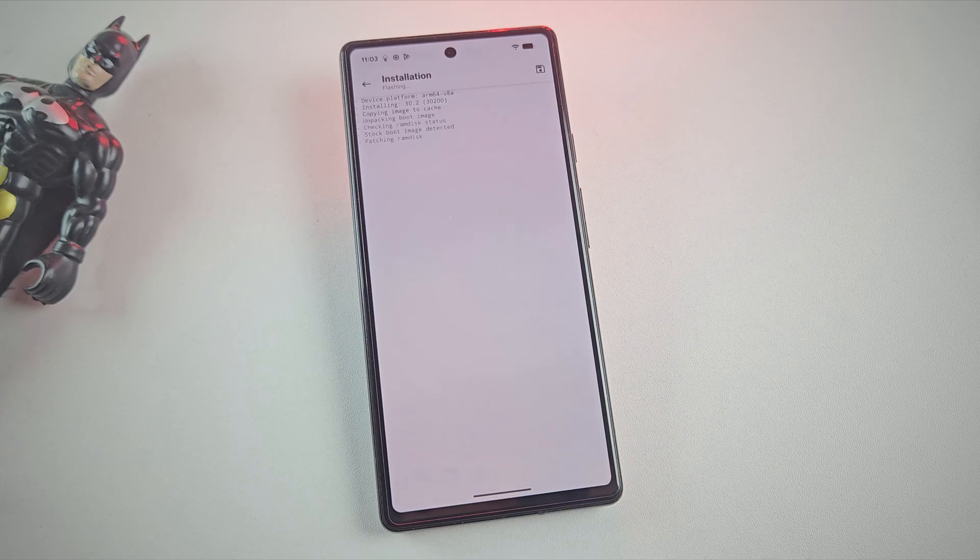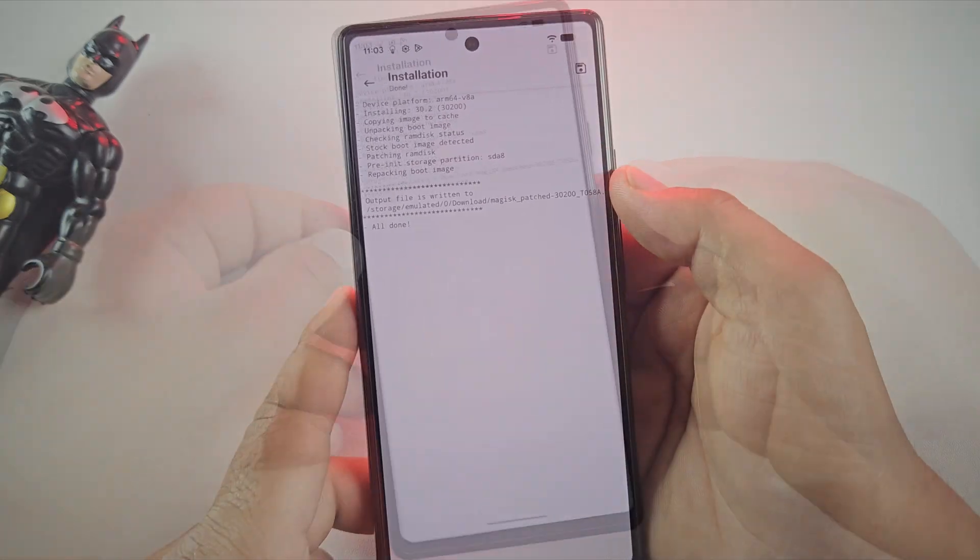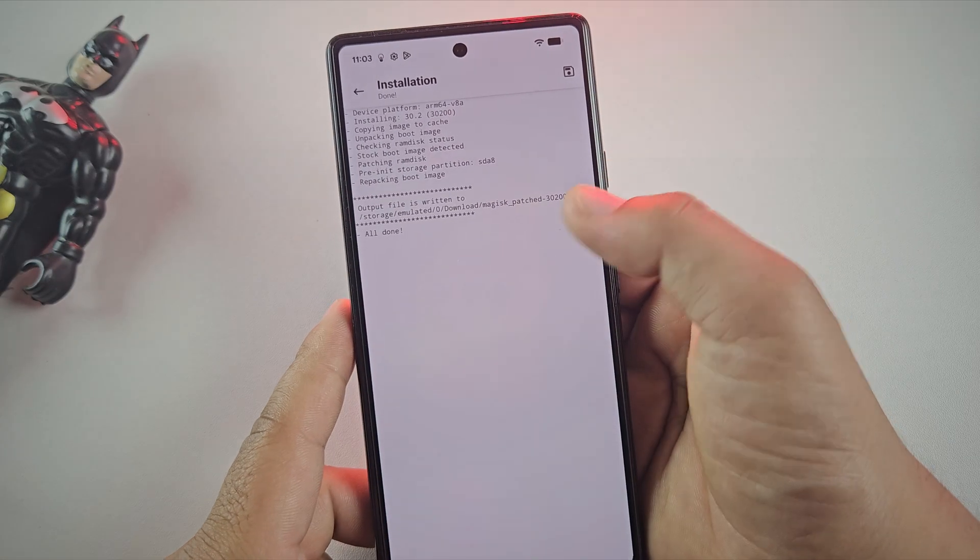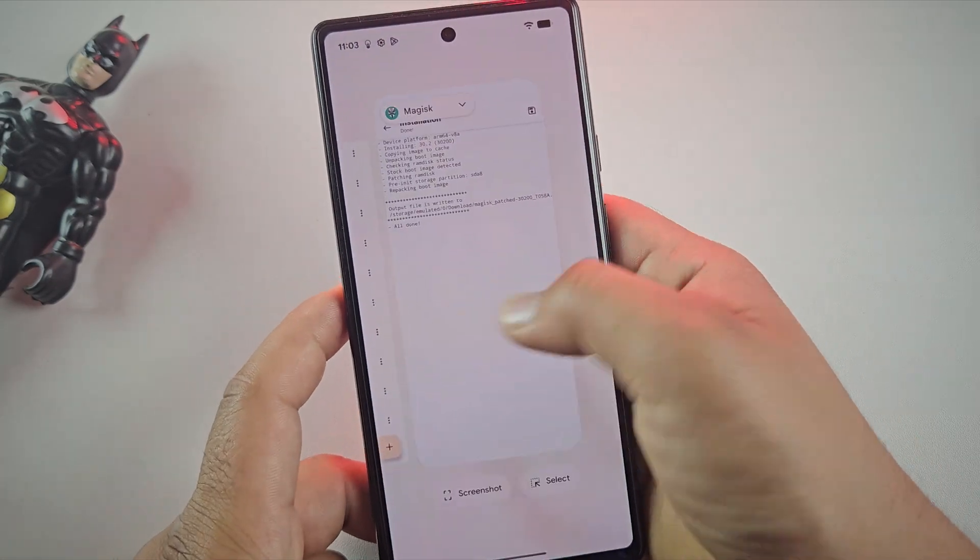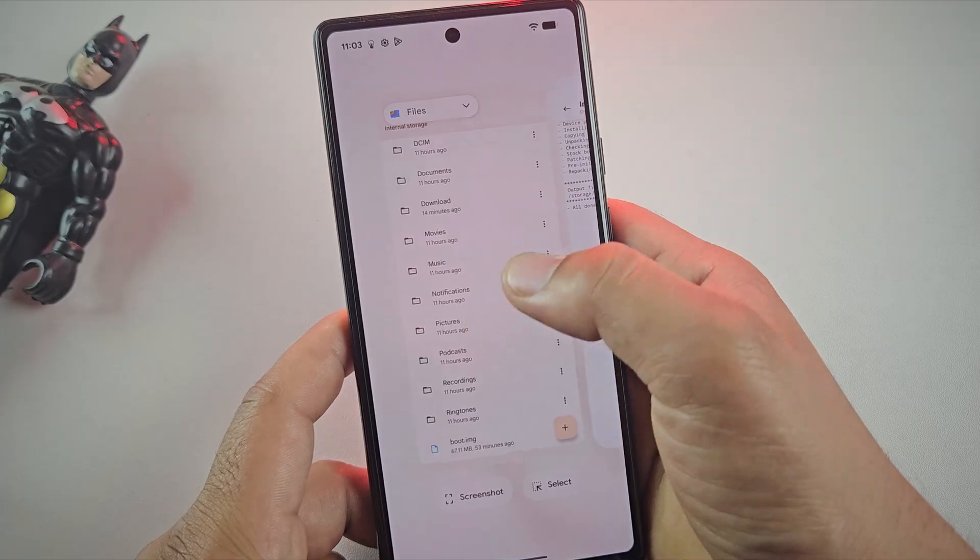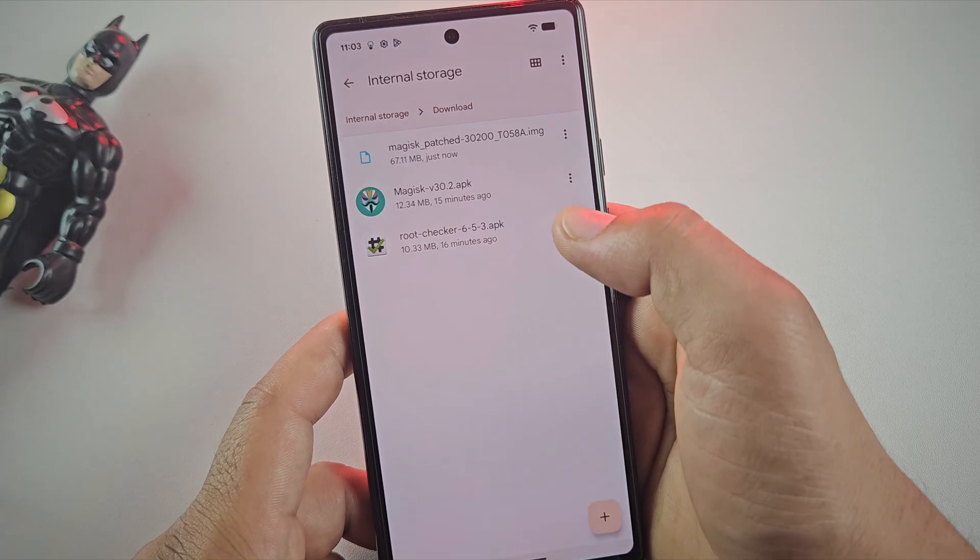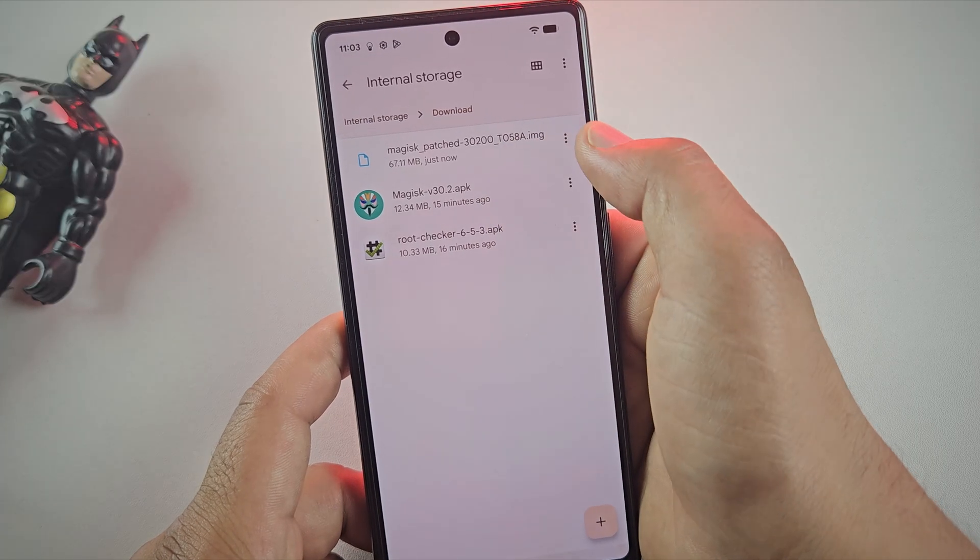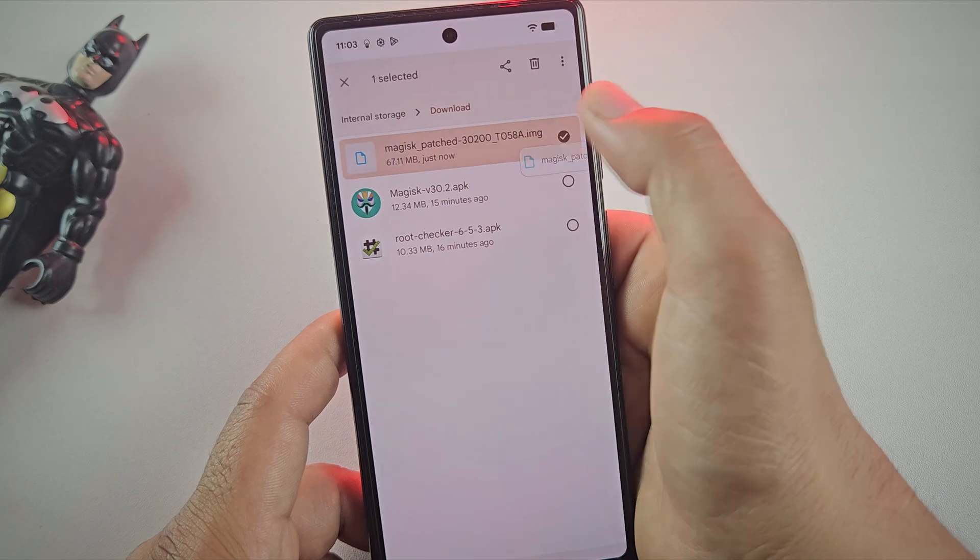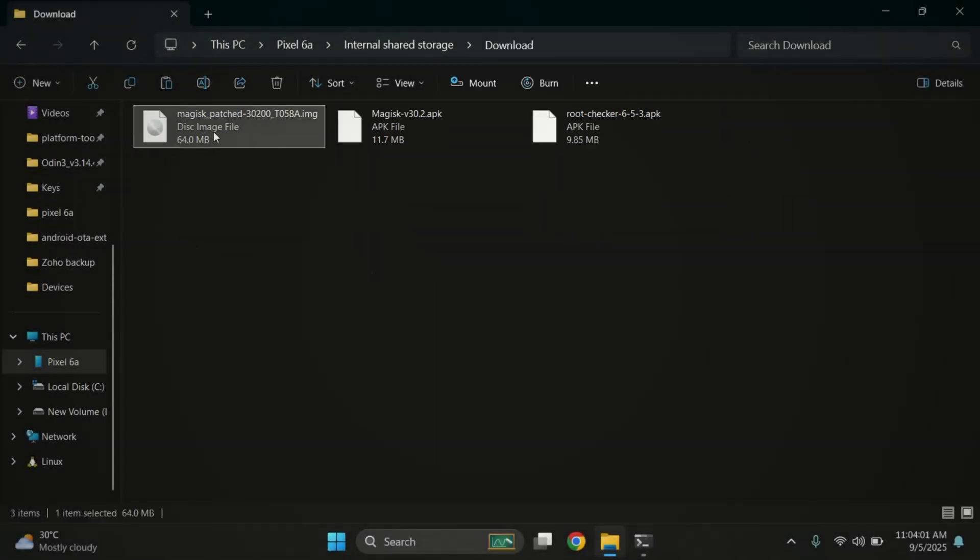Once selected, tap on let's go. Magisk will patch the file for us. Give it a few seconds to complete the patching process. And that's it. The patching is done. The patched file is now saved in your download folder. Let's quickly confirm it's there. And yes, here's our patched file. Now let's move it over to the PC so we can flash it.